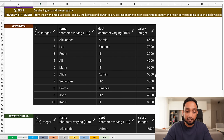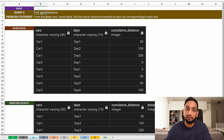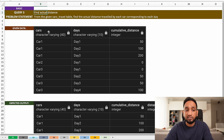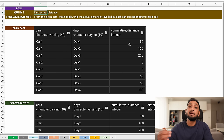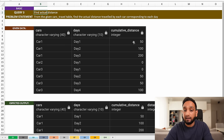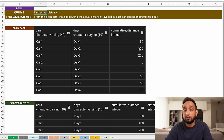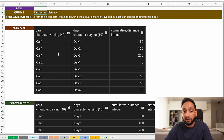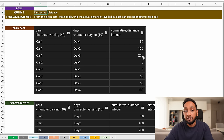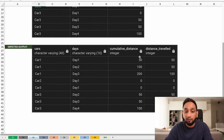Query number three is to find the actual distance. I have a cars table with information about cars — car one, car two, car three — the different days, and the distance traveled. But this is cumulative distance. So car one on day one traveled 50 kilometers; on day two it shows 100 kilometers cumulative, meaning the actual distance on day two is 100 minus 50, which is 50. On day three, the cumulative distance is 200, so the actual distance is 200 minus 100, which is 100.